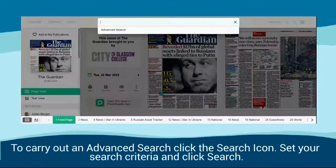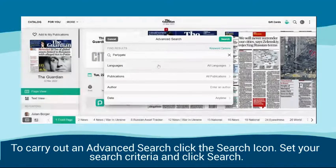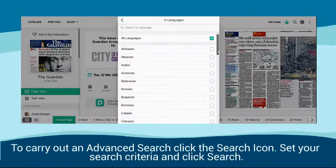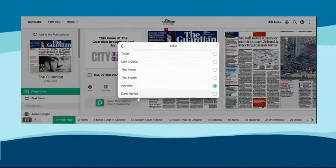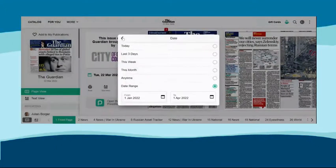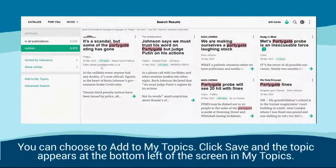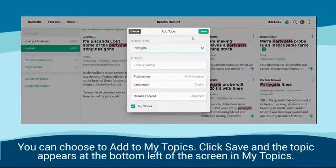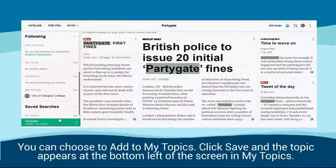To carry out an advanced search, click the Search icon, set your search criteria and click Search. You can choose to add to My Topics. Click Save and the topic appears at the bottom left of the screen in My Topics.